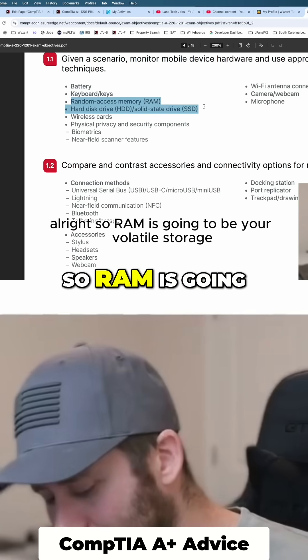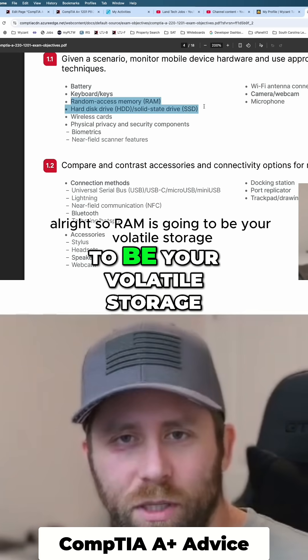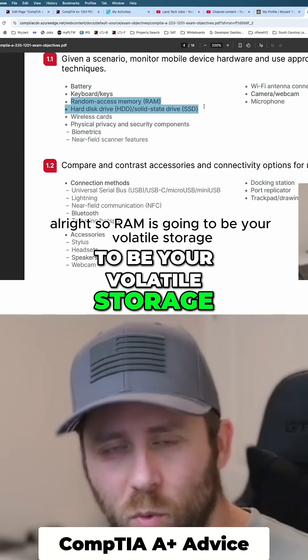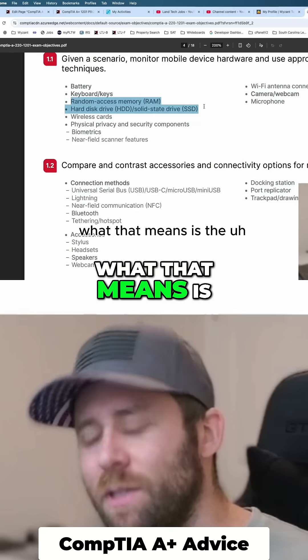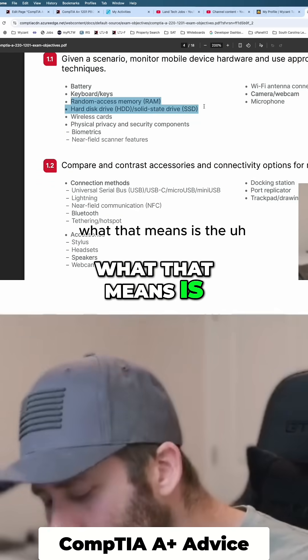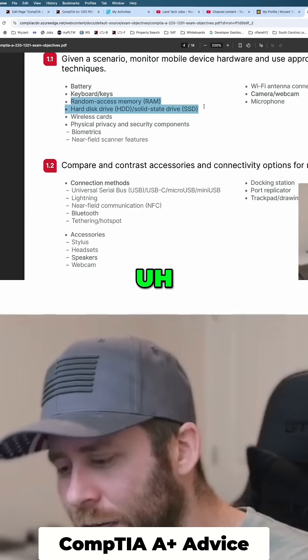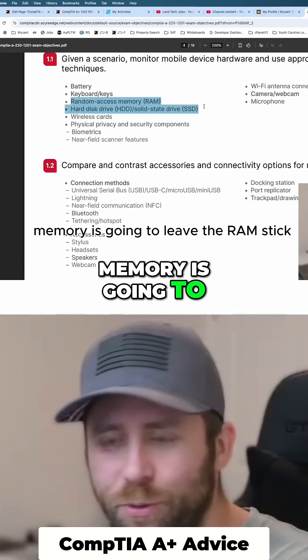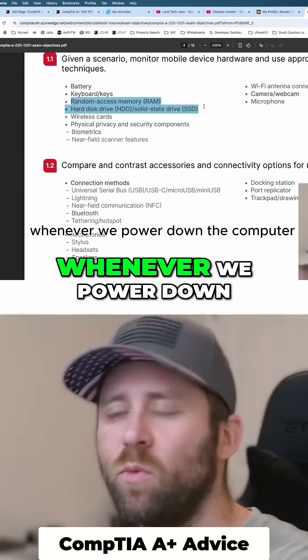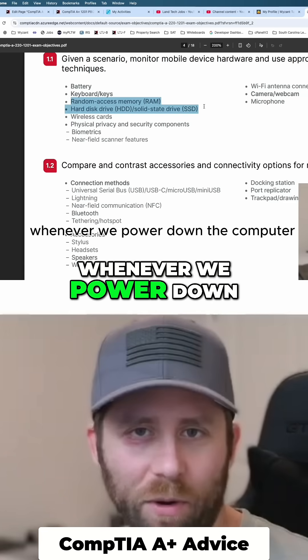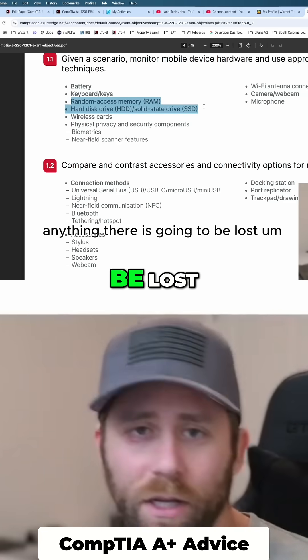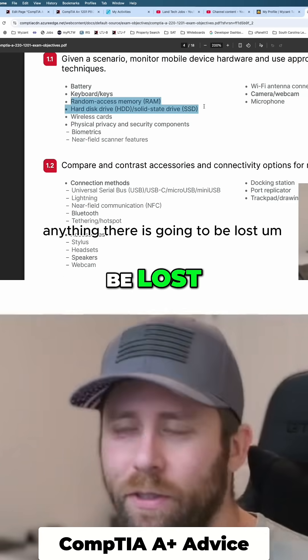RAM is going to be your volatile storage. What that means is the memory is going to leave the RAM stick whenever we power down the computer. Anything there is going to be lost.